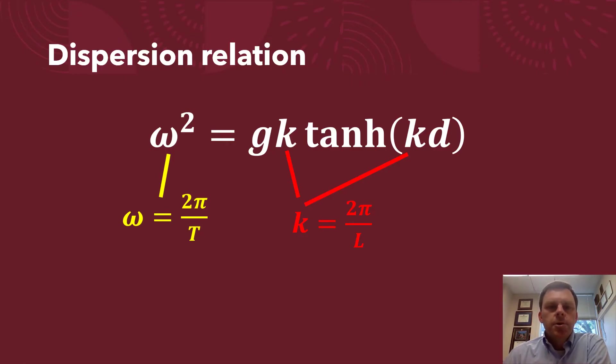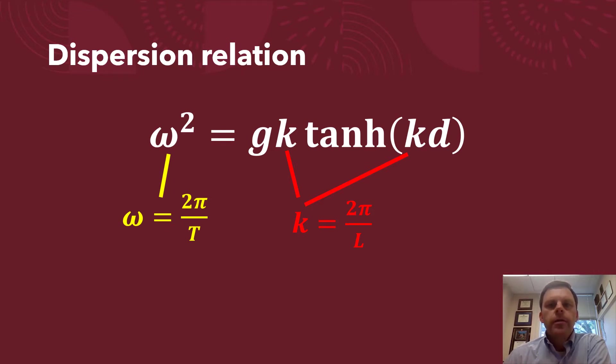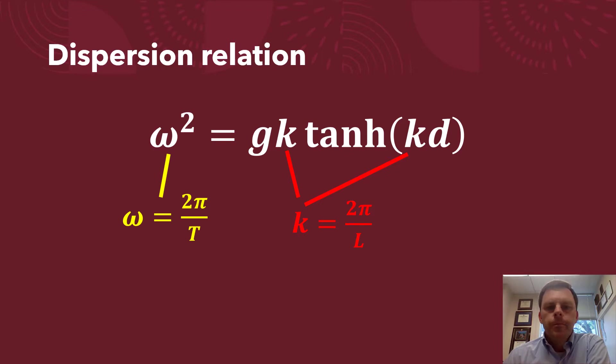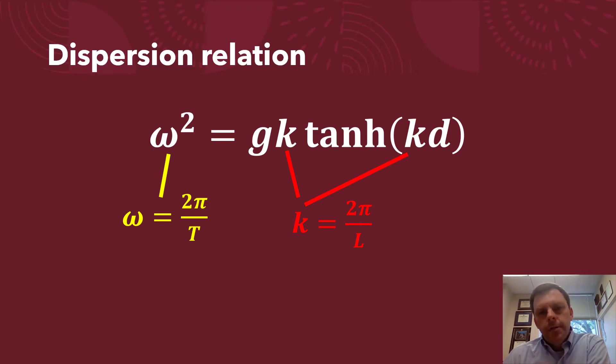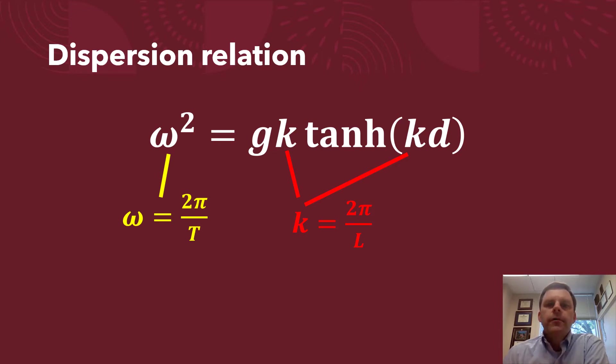So here's our old friend the dispersion relation. As we know, if we're going from right to left in this equation where you know the wavelength and you're trying to figure out the period, plug and chug, you're done. But if you want to go from the left to the right where you know the period and you're trying to figure out the wavelength, it requires iteration or some other method.